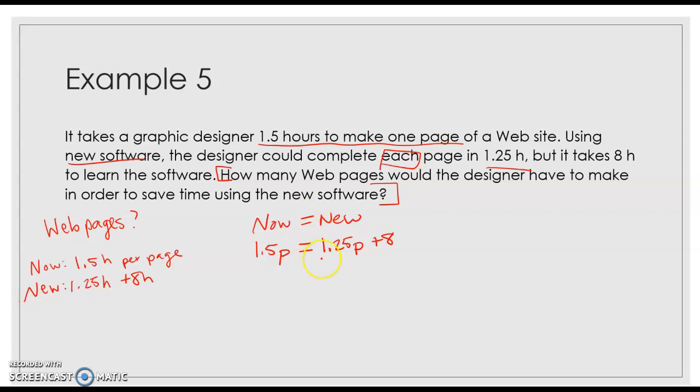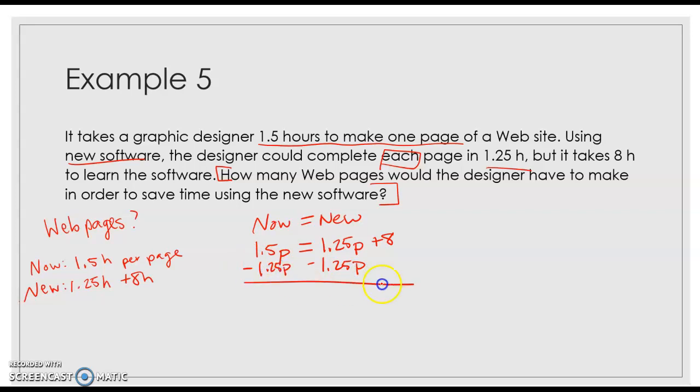So I have variables on both sides of the equal sign. I don't have to distribute. I don't have same side like terms. I just need to move. Now on ones like this, where you have a variable on one side and no constant, you always want to move the variable that is with the constant, whether it is the smallest or not. In this case, it is, but I'm just pointing that out.